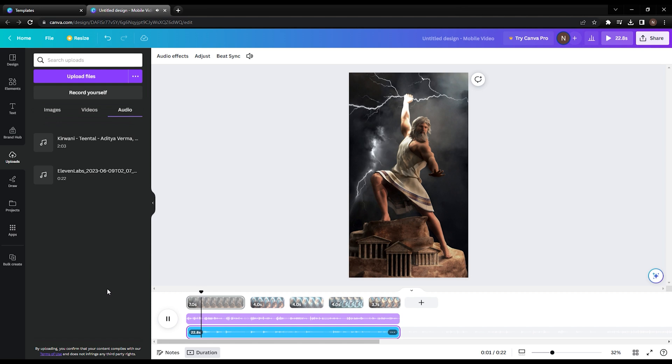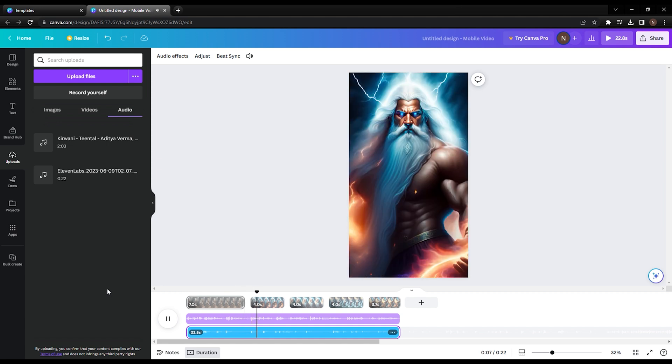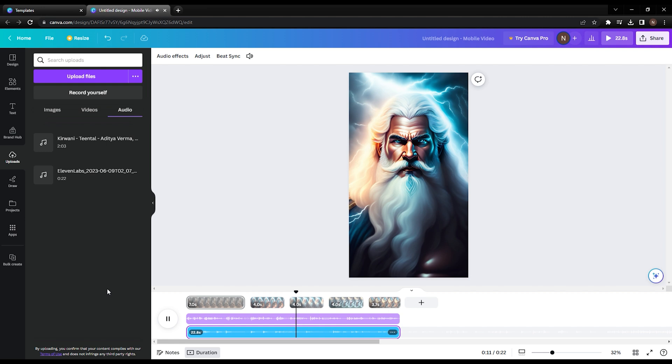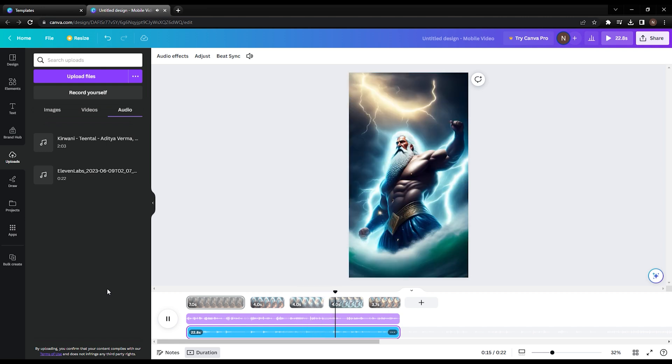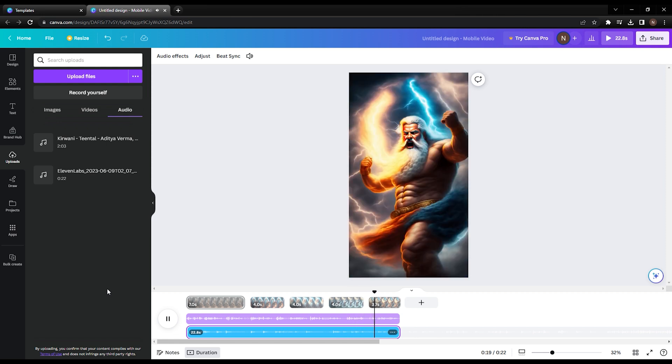Zeus, the king of the Greek gods, was known for his immense power and influence. He wielded thunderbolts as his weapons, symbolizing his control over lightning and storms. Zeus was also notorious for his many romantic escapades, often resulting in the birth of demigods and mortal heroes. His complex personality and role in Greek mythology make him a fascinating figure of study and intrigue.